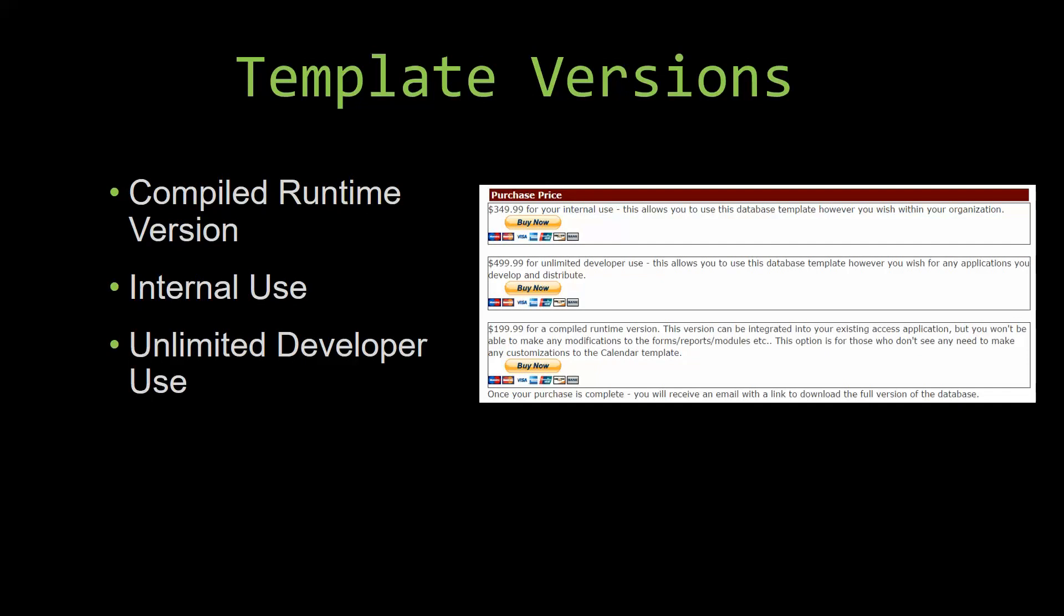Our internal use version allows you to use or modify the databases however you wish within your organization. And last but not least, our unlimited developer use version allows you to use the database template however you wish for any applications you develop and distribute the template as part of a database you create.